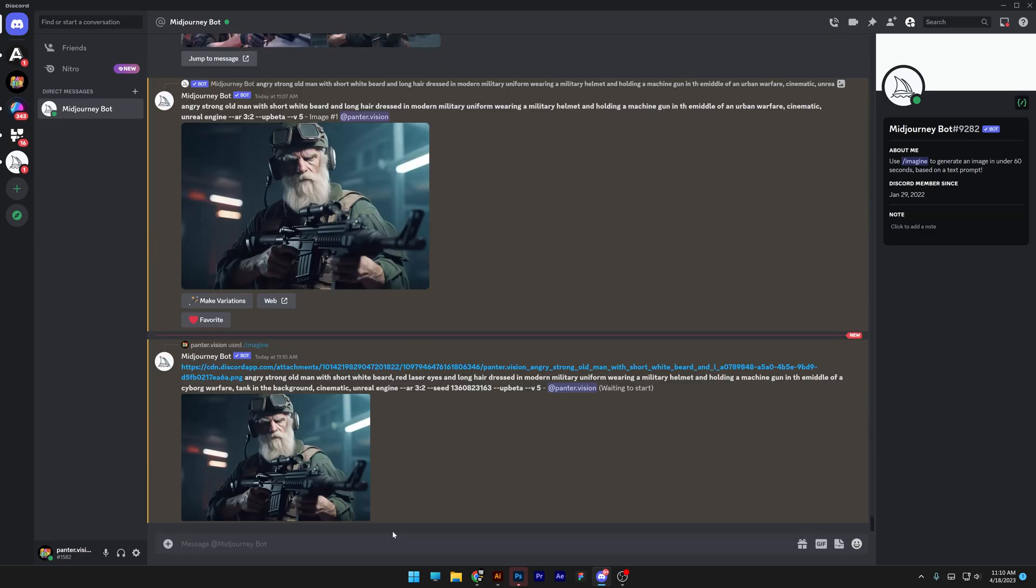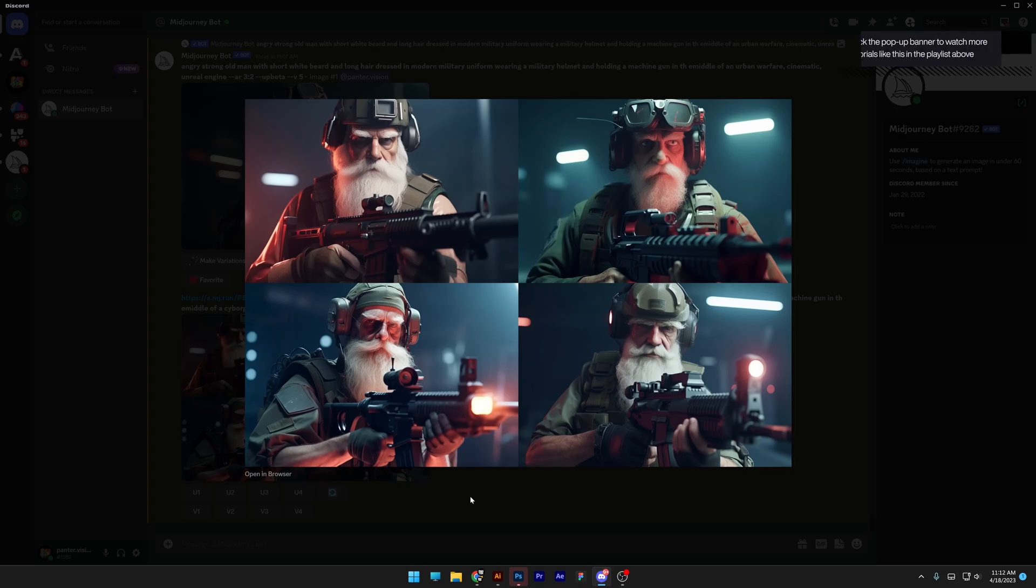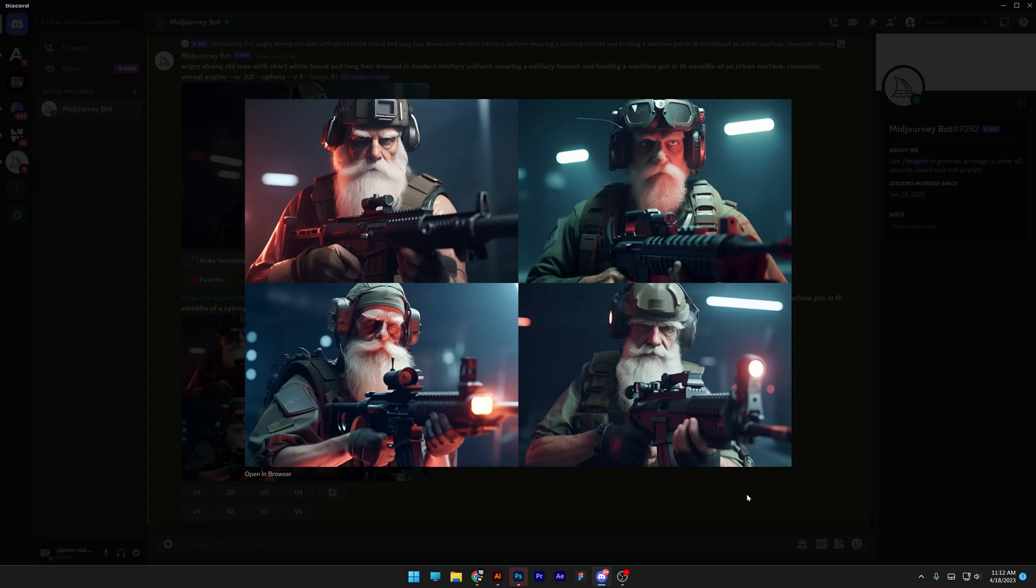Probably going to mess it up quite a bit but check this out. So the character actually remains the same. Yeah, the red laser eyes are basically like on this machine gun, these flashlights. I didn't get the prompt right but as you can see it changed up the helmet, it changed up the gear, some of the environment. But the face is pretty much consistent.